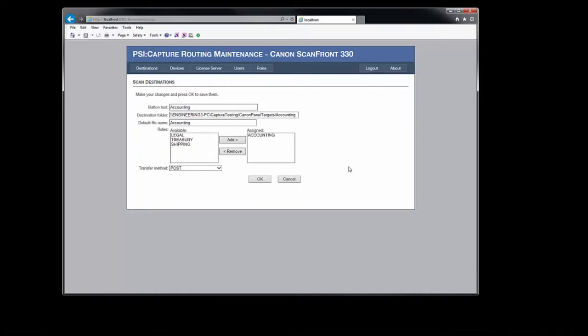Here we see the screen for both editing and adding panel buttons. First we have the button text, which is the text the scan operator will see on the panel button. Next we have the destination folder, which is the target location for all documents scanned for this location. We're using the post-transfer method, which means the panel will copy files directly to this location. The directory we have assigned for this button is a shared directory on the network and must be specified in UNC format.